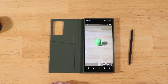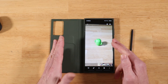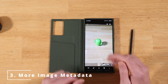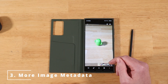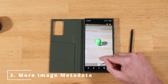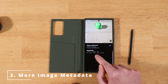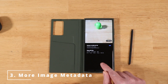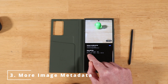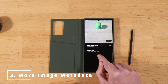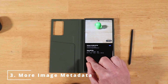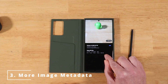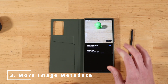The next feature while we're in the gallery application: if you swipe up on an image or a video, you get additional image or video metadata — the actual device that took the image or video, plus more verbose information about the file details as well.